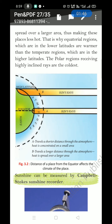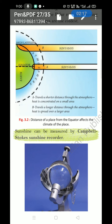The polar regions receive highly inclined rays and are the coldest. You can see in this picture: distance of a place from the equator affects the climate. At high latitudes, sun rays travel a longer distance through the atmosphere and heat is spread over a large area, whereas near the equator, sun rays travel a shorter distance through the atmosphere and heat is concentrated on a small area.